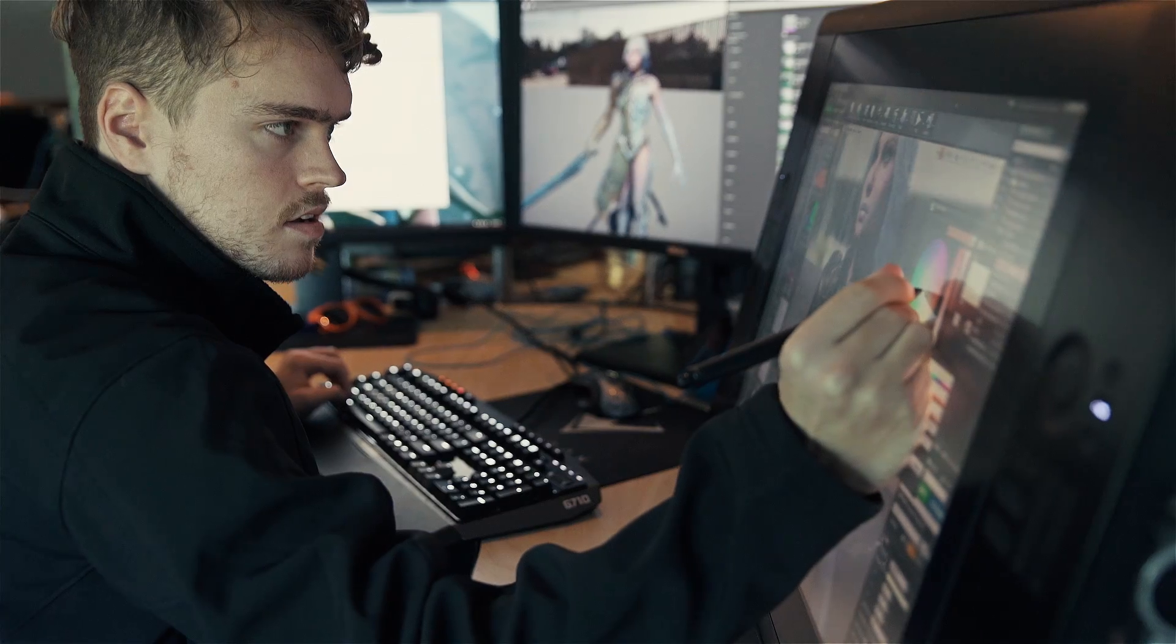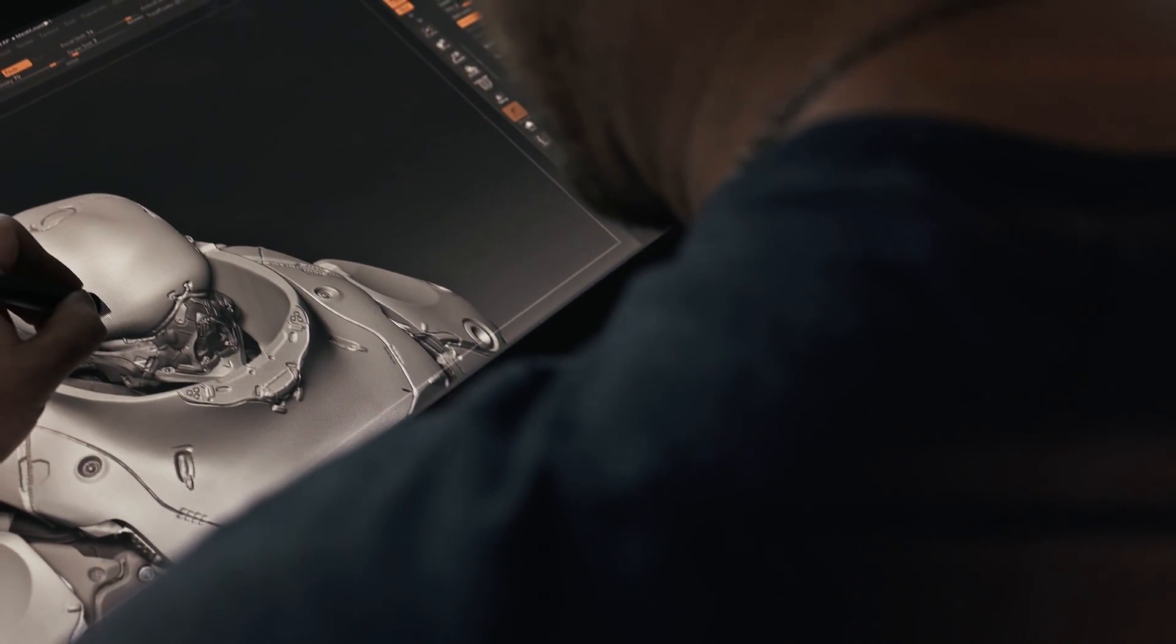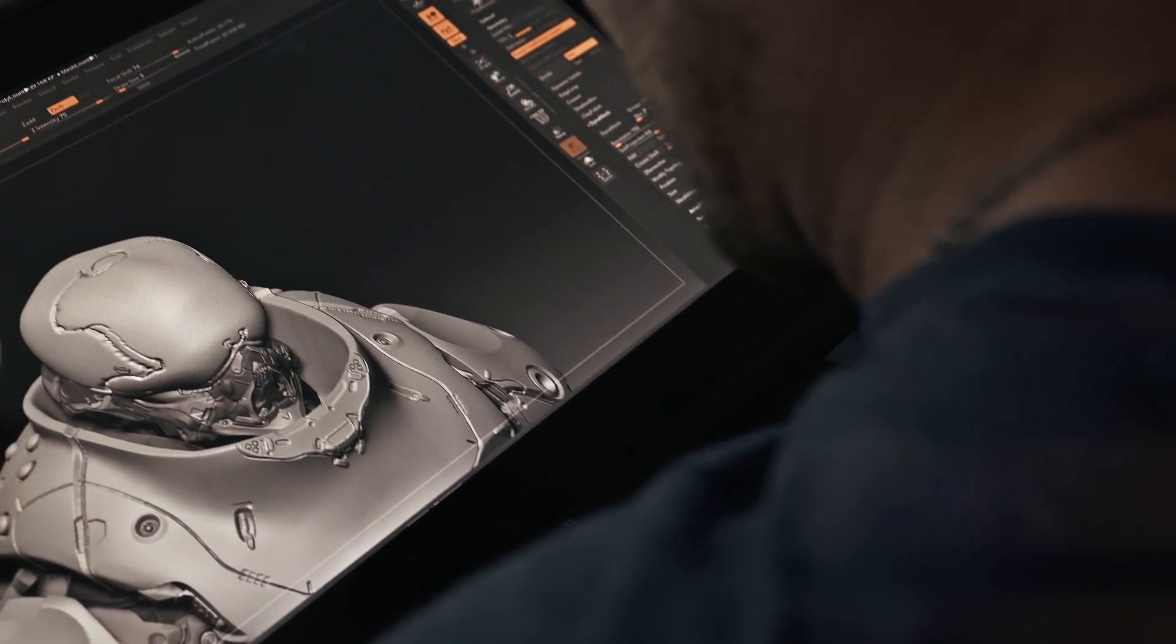Without the Wacom, you just don't have the tools you need to create in this format. It's an invaluable tool. I don't know of anything else that can create art as easily and is as comfortable as a Wacom.